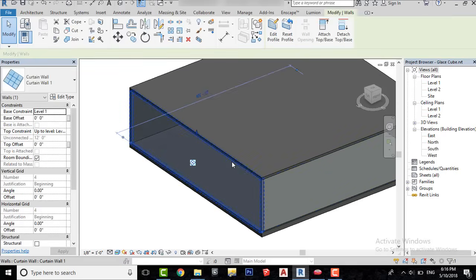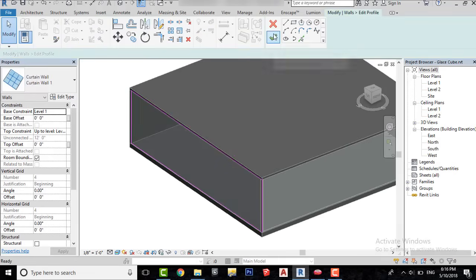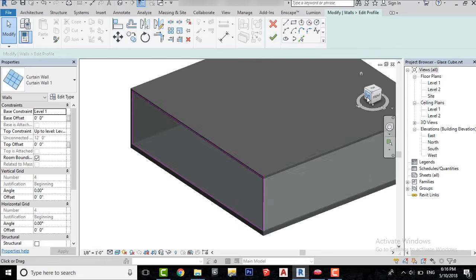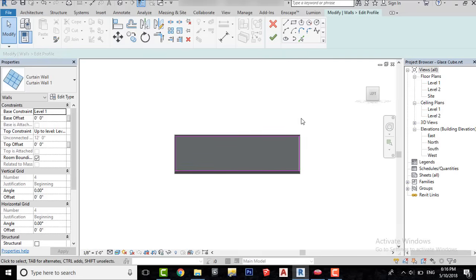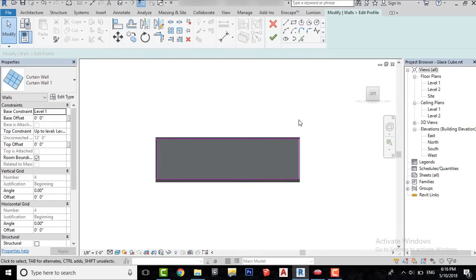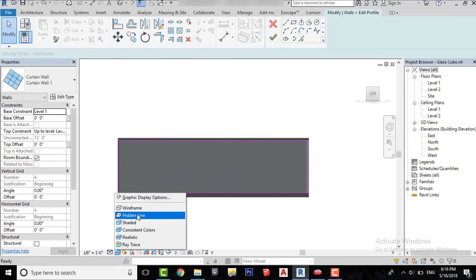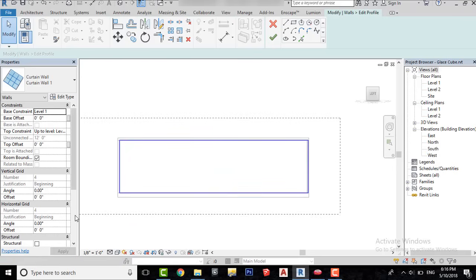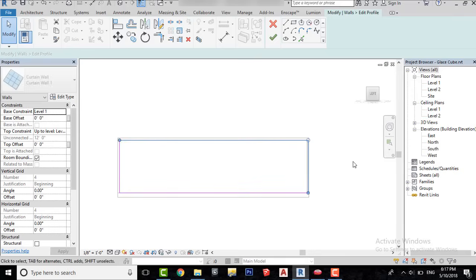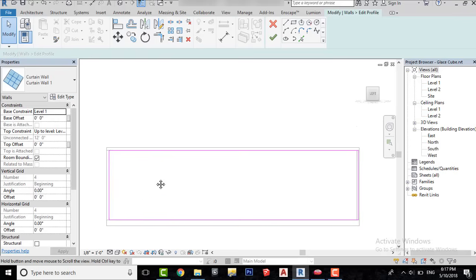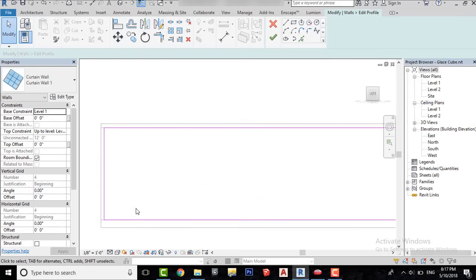Select the curtain wall and click on Edit Profile here. Move to the left view so we can clearly see our wall profile. We don't need this rectangle or wall profile, but I will keep it as is for now and use it as a reference.